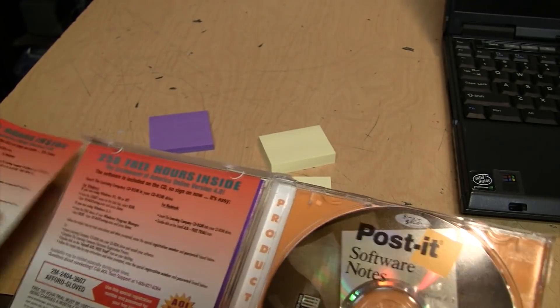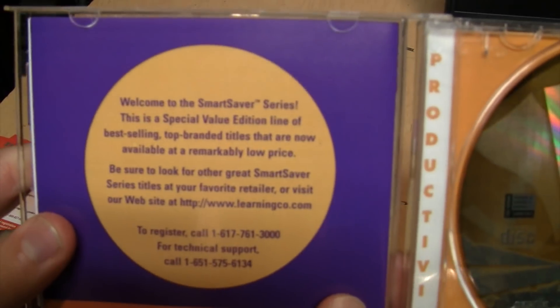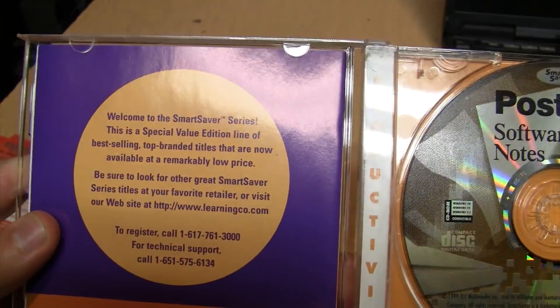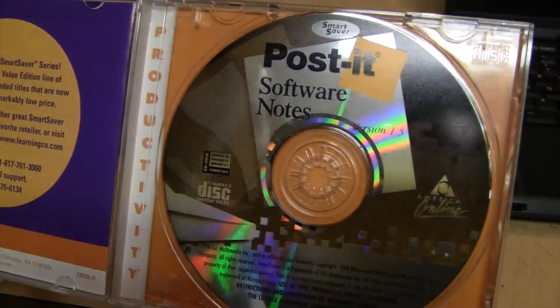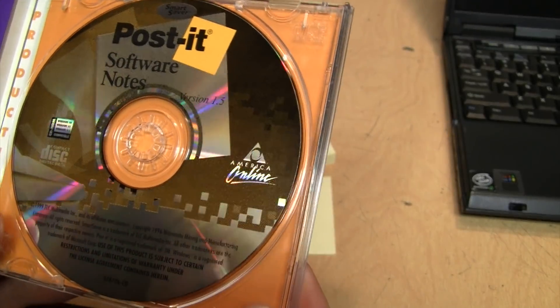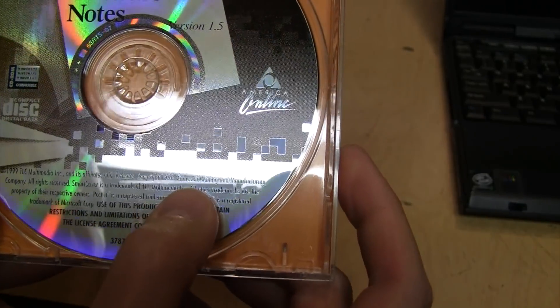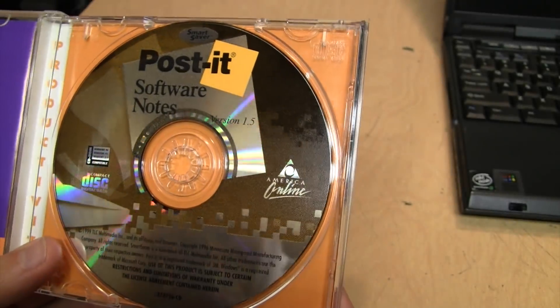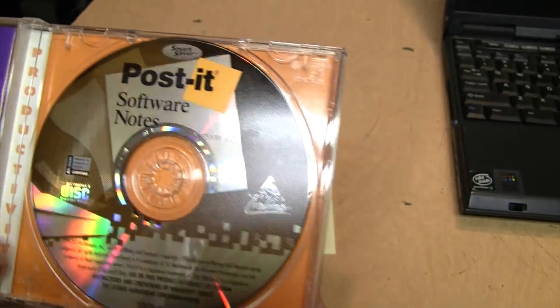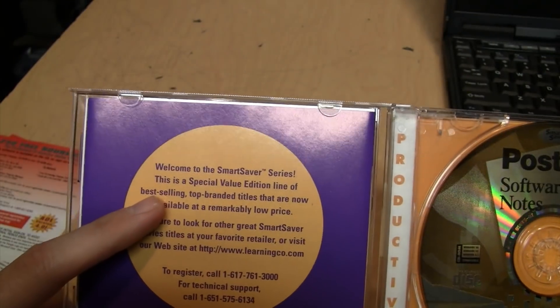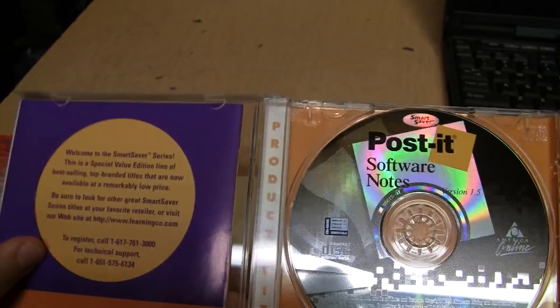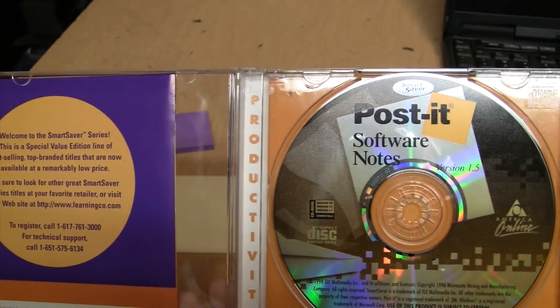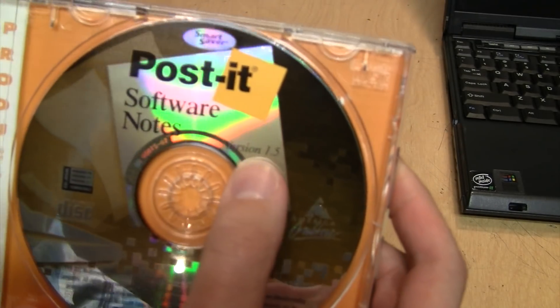Obviously this was not a successful product, and you can kind of tell because it was part of their Smart Saver series of reduced price software. I noticed it has a 1996 copyright date, so they might have been trying to sell this for a couple of years without much success, and that's maybe why they had to resort to putting it into their Smart Saver series.